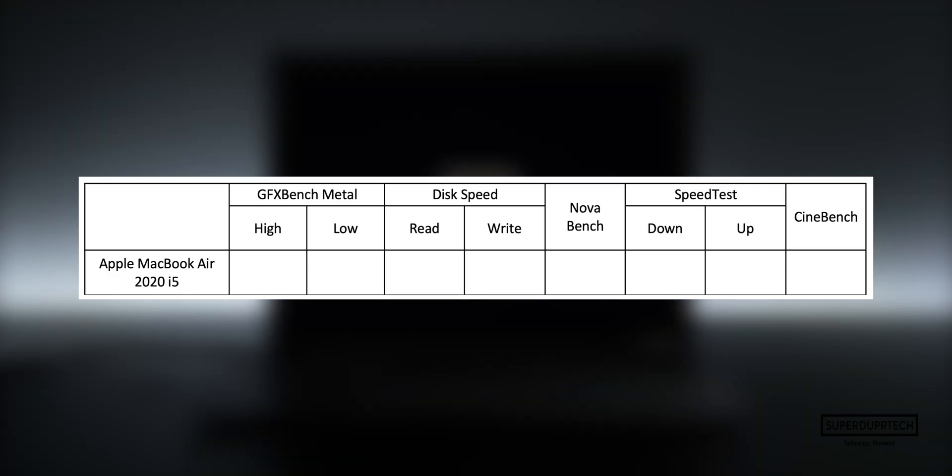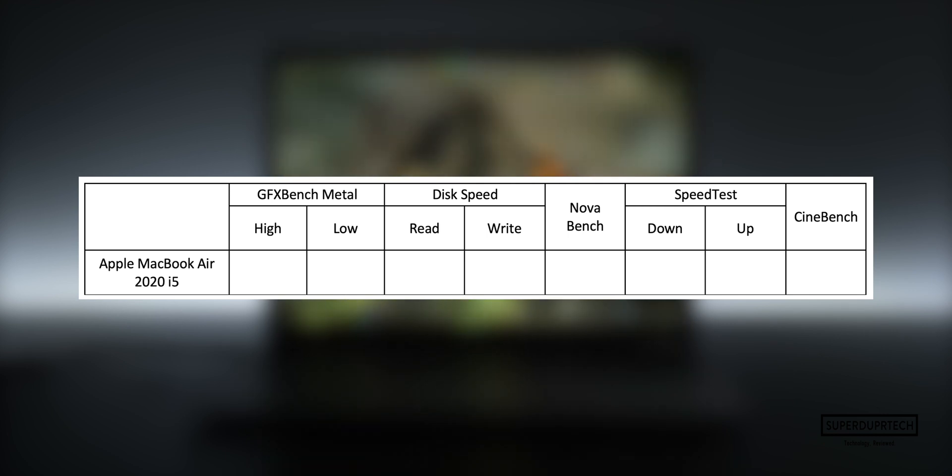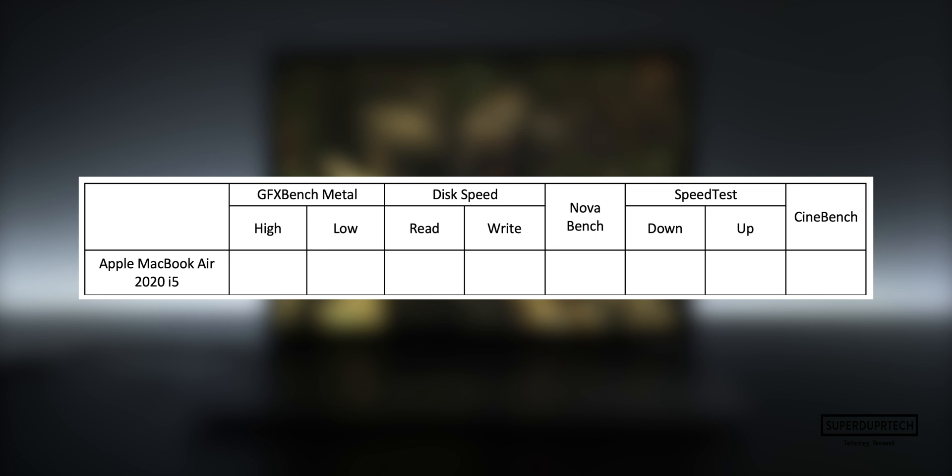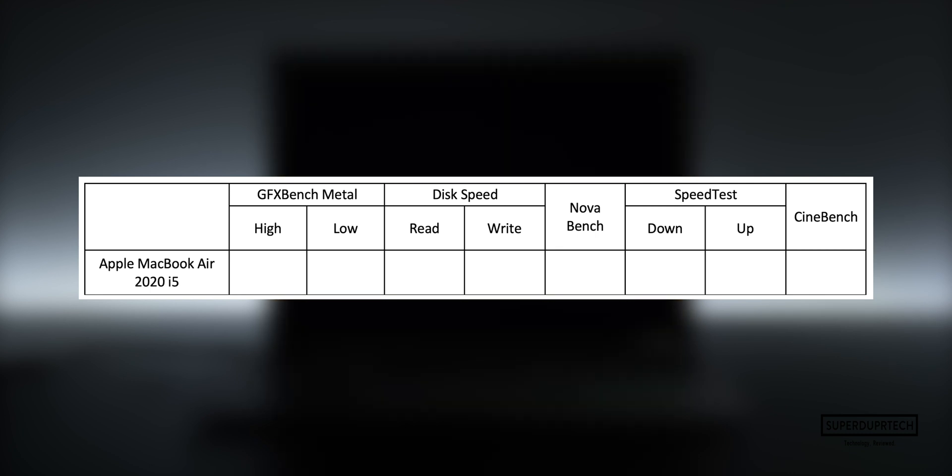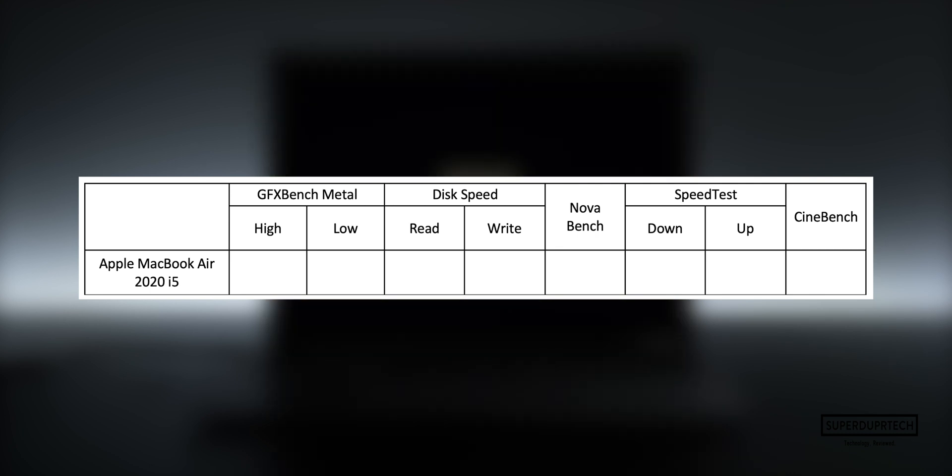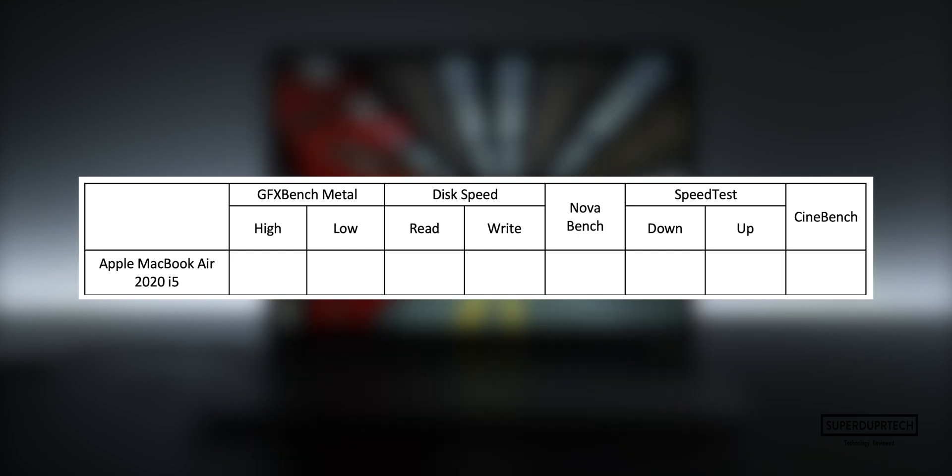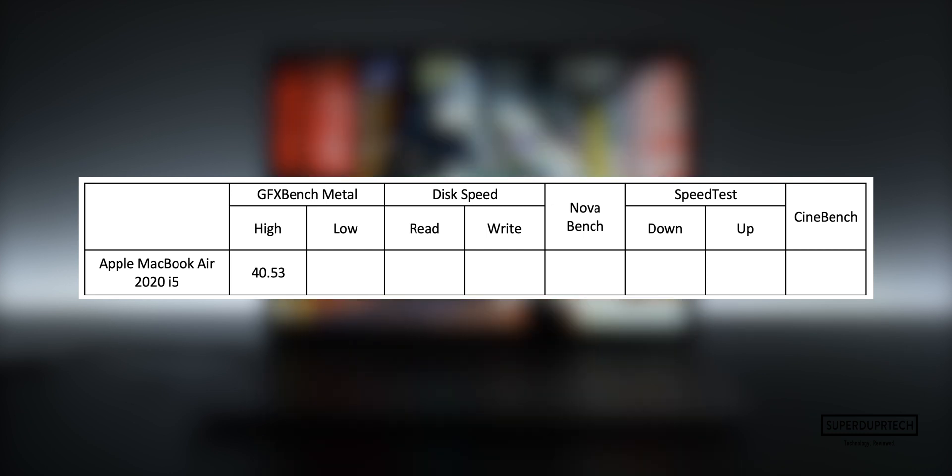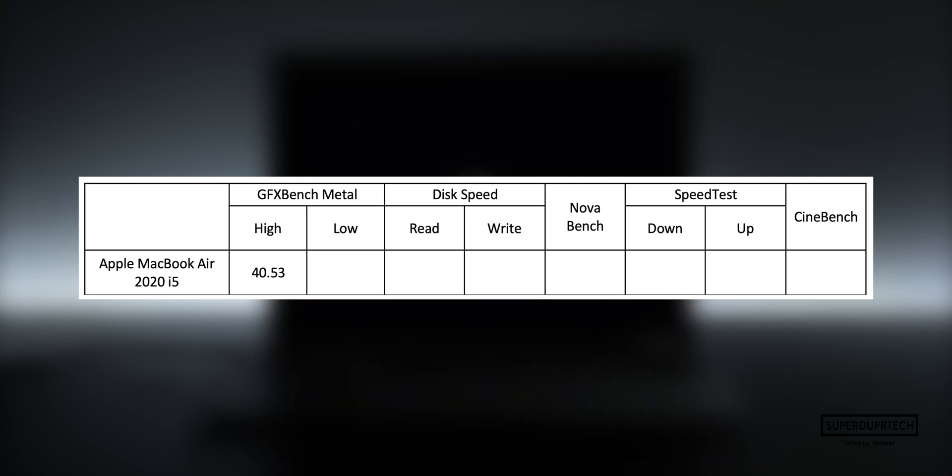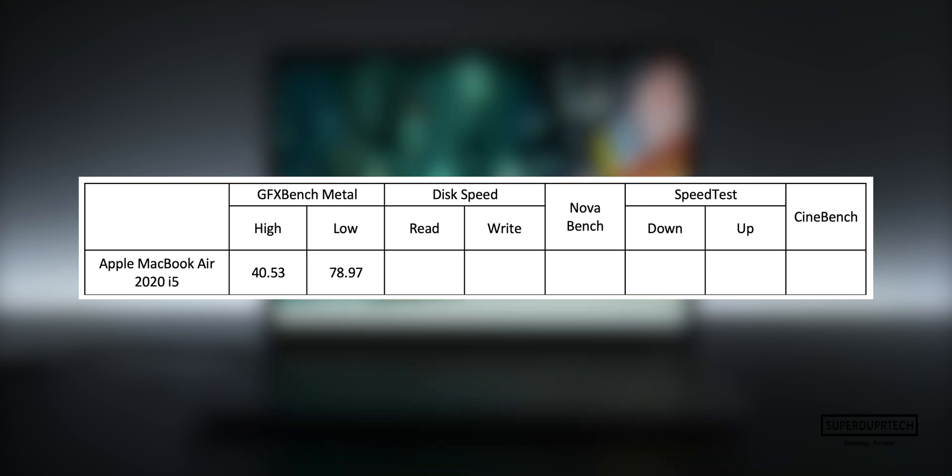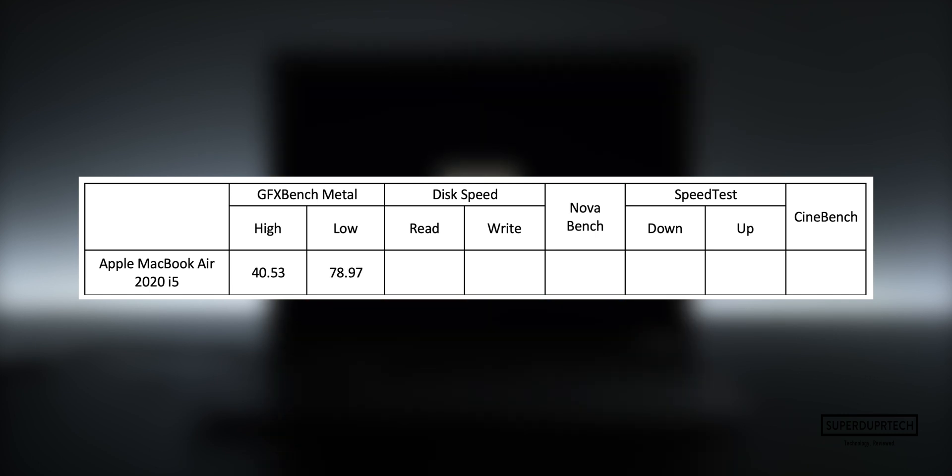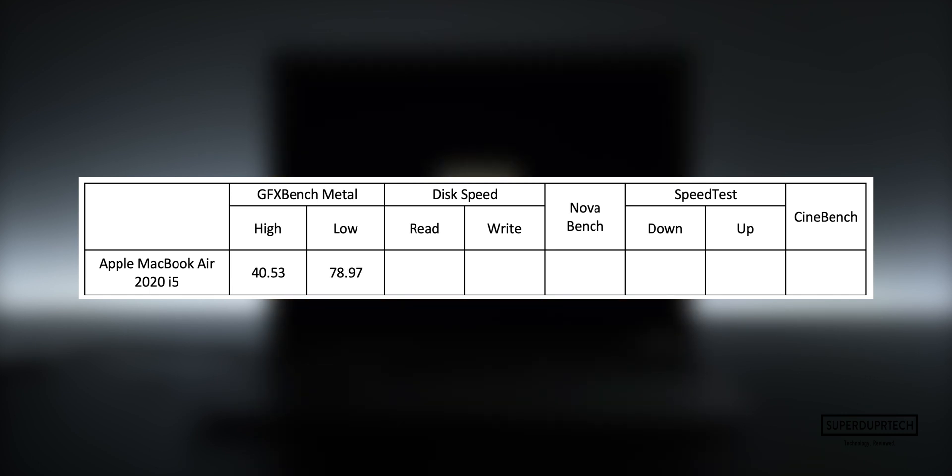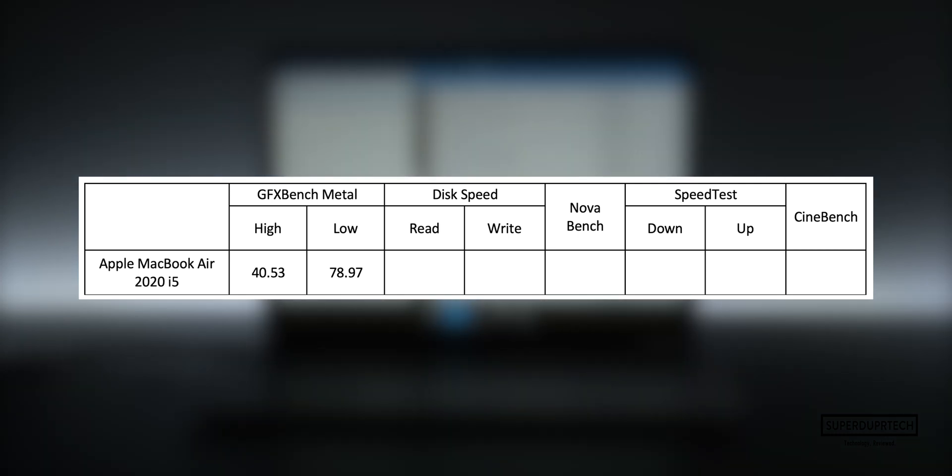The next test that I ran was GFXbench Metal. GFXbench runs a number of different tests which vary from higher and lower levels of intensity. In the interest of saving time, I have calculated the average for these results. But of course, as always, I shall show you each individual result. The average that I got for the higher intensive task was around 40.53 frames per second, whereas for the lower intensive tasks, I got an average frame rate of 78.97.